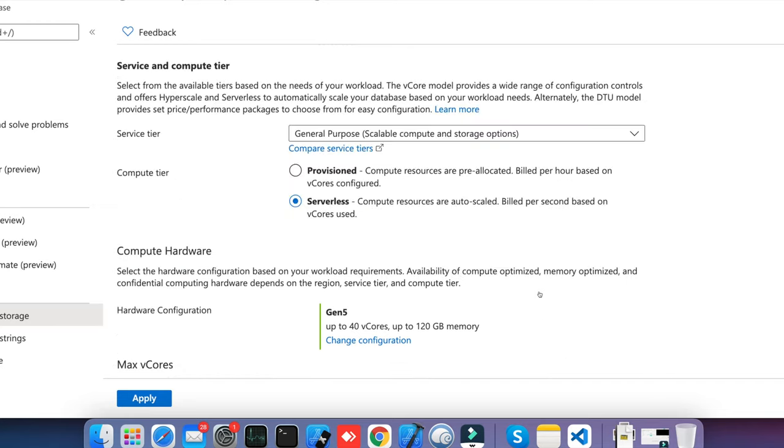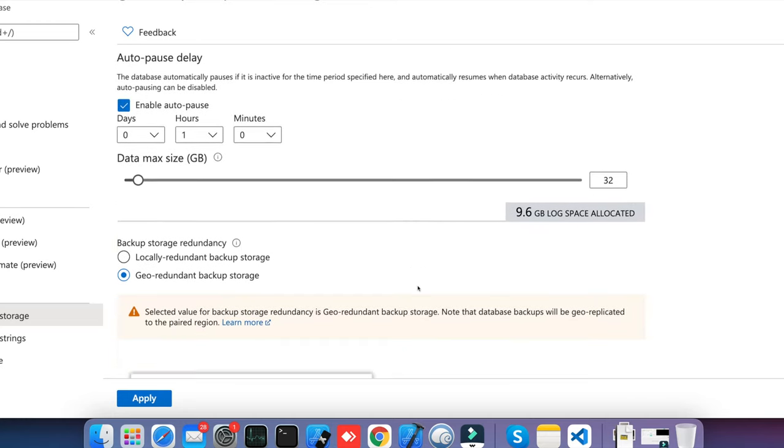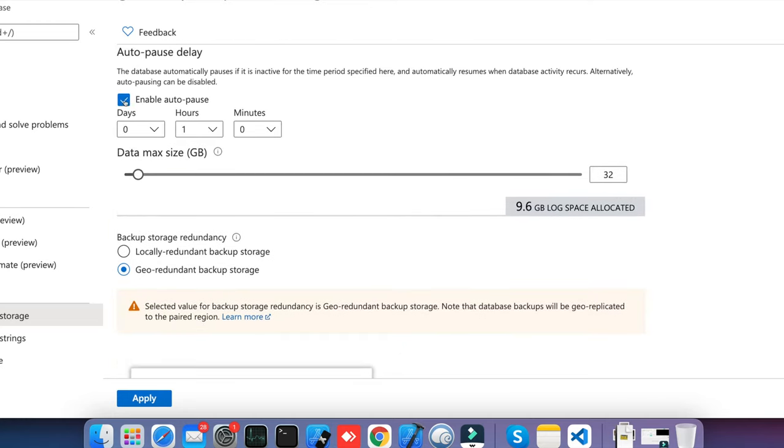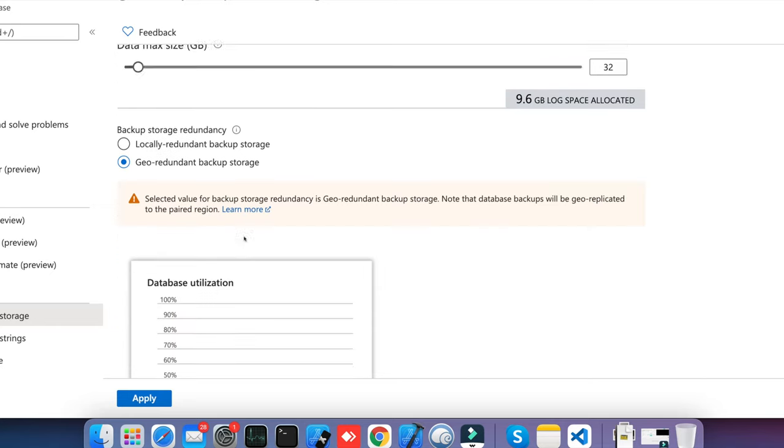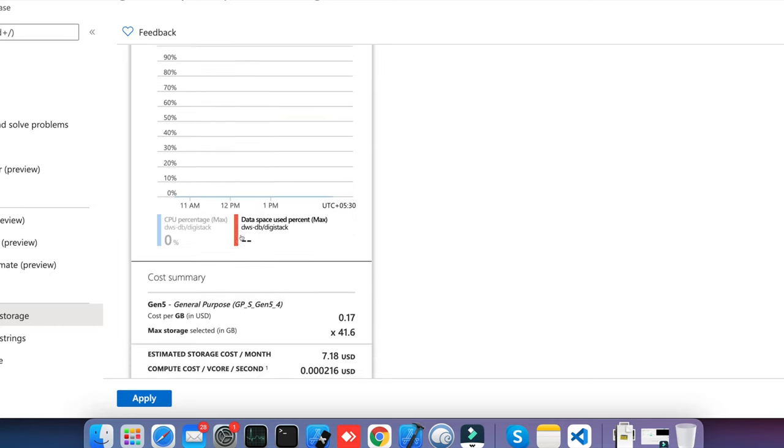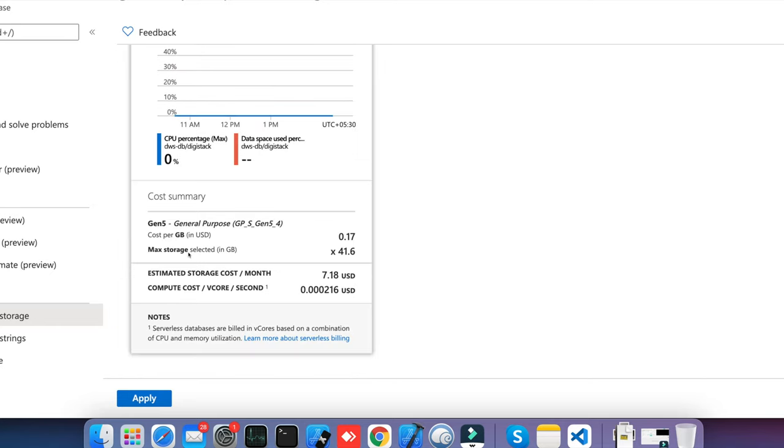Now for provision, this is serverless. You can assign at what time you want to stop your database. If I have kept here 1 hour, so after 1 hour if the database is idle, it will pause the database until the next request hits the database server and it will resume to work. Here you can see it calculates the pricing based on the storage and the compute being used.